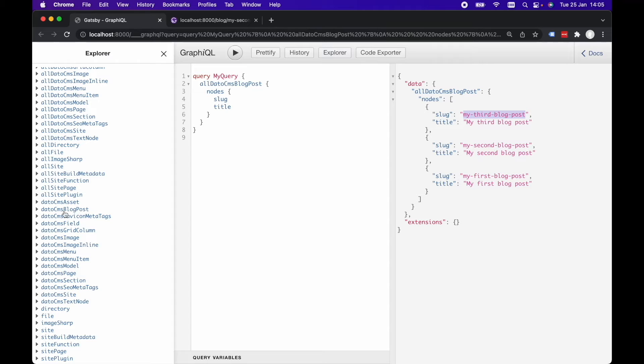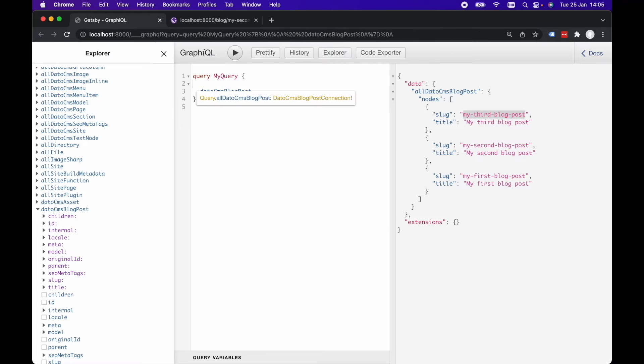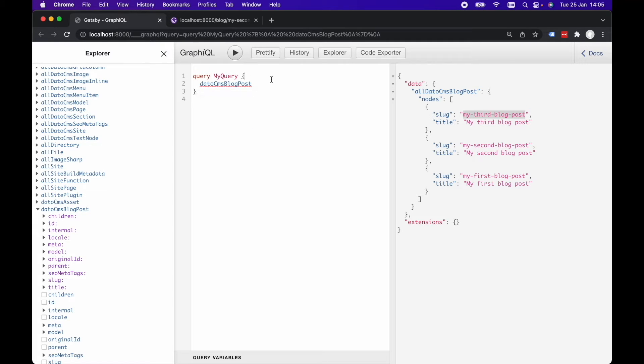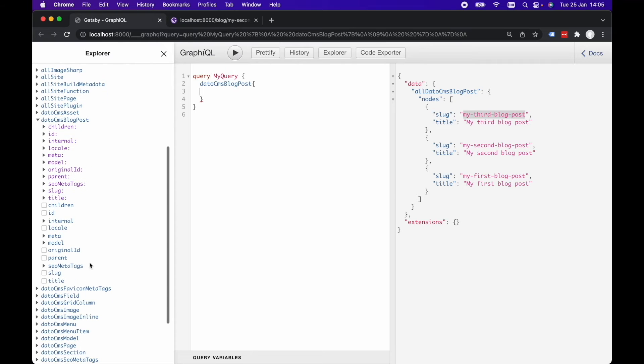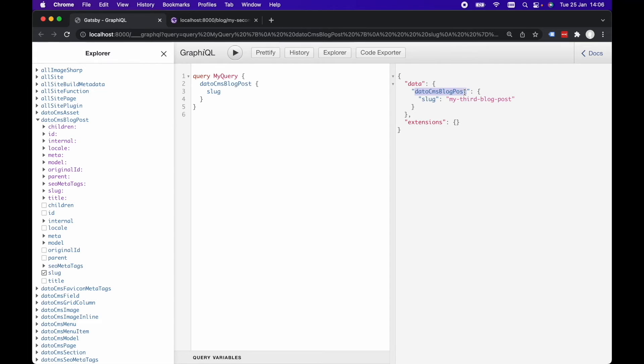So for example, this datoCMS blog post will return one blog post. The allDatoCMSBlogPost will return many blog posts. So we want to use the allDatoCMSBlogPost and we can see we've got slug on here exactly like before. So what we can do then is let's copy this datoCMSBlogPost.